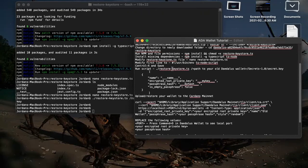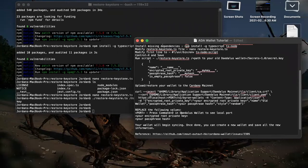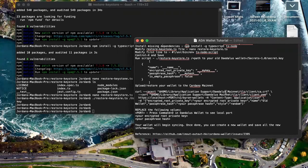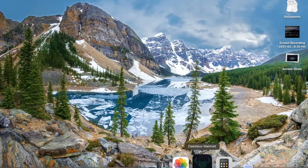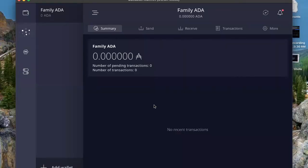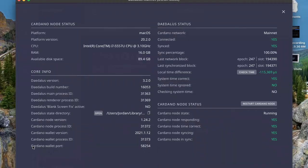So basically we're done here. You run the restore command — it's going to give you some information, and you put that information into this whole command here. If you use Daedalus Flight, you'll have to change this right here; otherwise it should be the same. And this is how you get the port: you just go to your Daedalus wallet, go to the main page here, press Command-D, and it pulls up a bunch of information. If you look down here, you have your Cardano wallet port. Mine is 58254 right now, but that changes pretty much every time you load it.